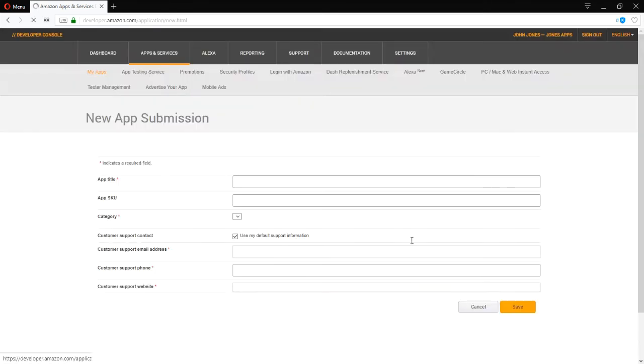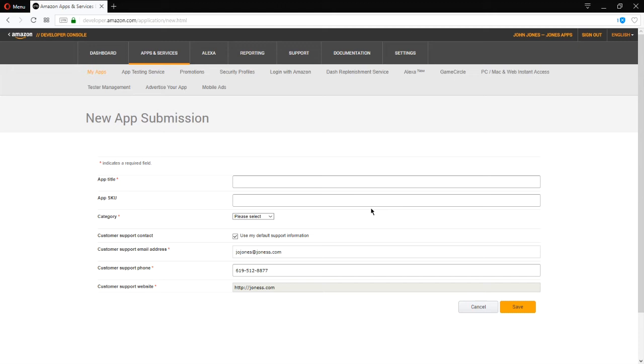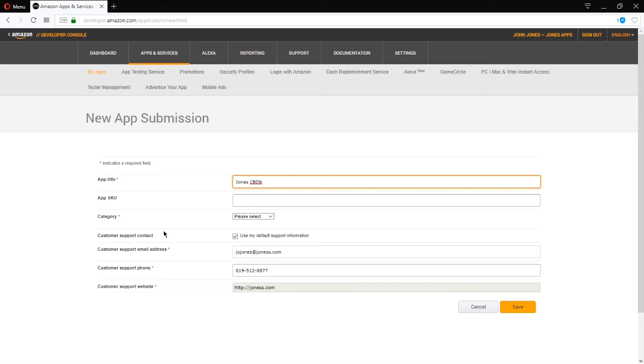What's the title of my app? So this is CBDB. I would ask if you are going to upload your project for this class, call it something like JonesCBDB. So this differentiates it from your classmates. The stock keeping unit or SKU is not necessary. This is just some keyword that you can use to differentiate your many apps from each other in your system.